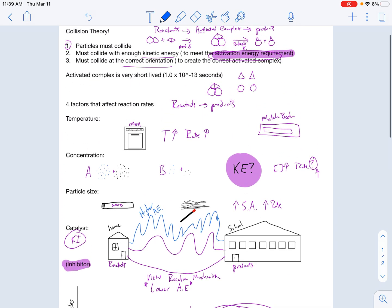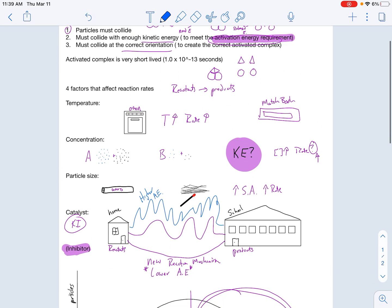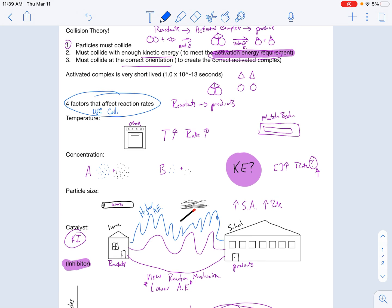That's the lecture. We went over collision theory and the factors that affect reaction rates. Remember to explain these factors using collision theory. So if asked how a change in concentration affects reaction rate, you should be able to answer using all three parts of collision theory.